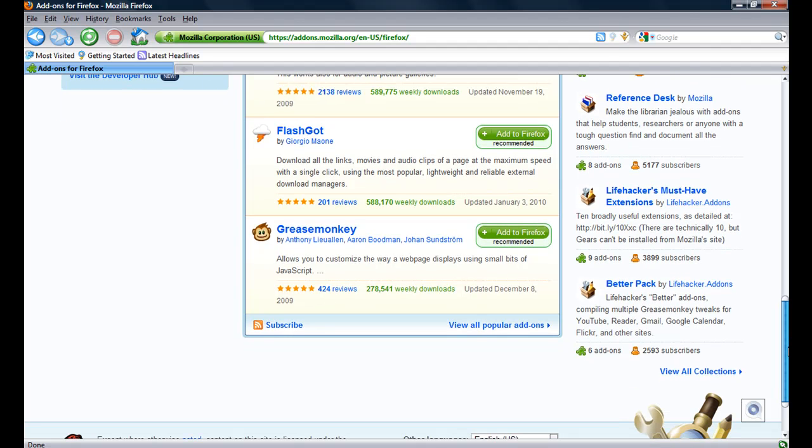Greasemonkey allows you to customize the way a web page displays using small bits of JavaScript. This one is very cool.